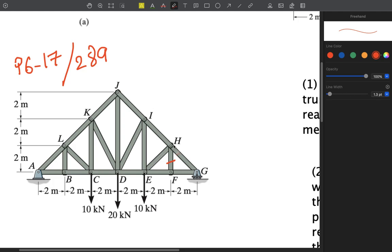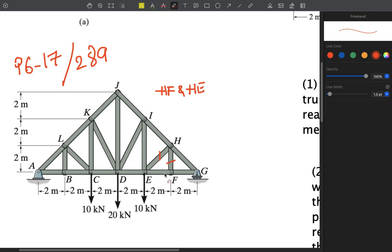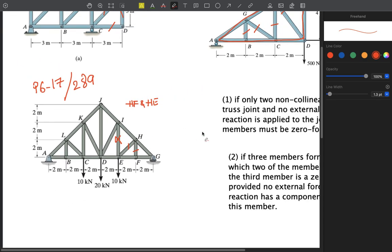Go to joint H. We have four members, but FH is a zero force member, so we ignore it. Now we have three members, two of which are collinear. Therefore HE is also a zero force member. Move to joint E — we cannot work there because there is external loading. Go to joint I: we have four members here. Our rules only apply for two or three members, so we cannot conclude any zero force members at I.